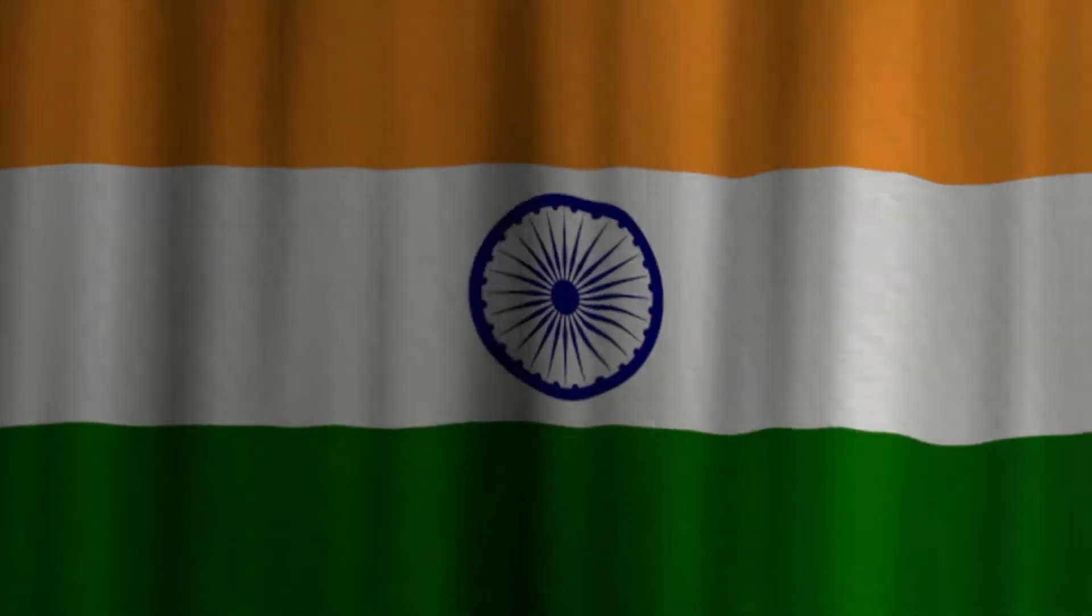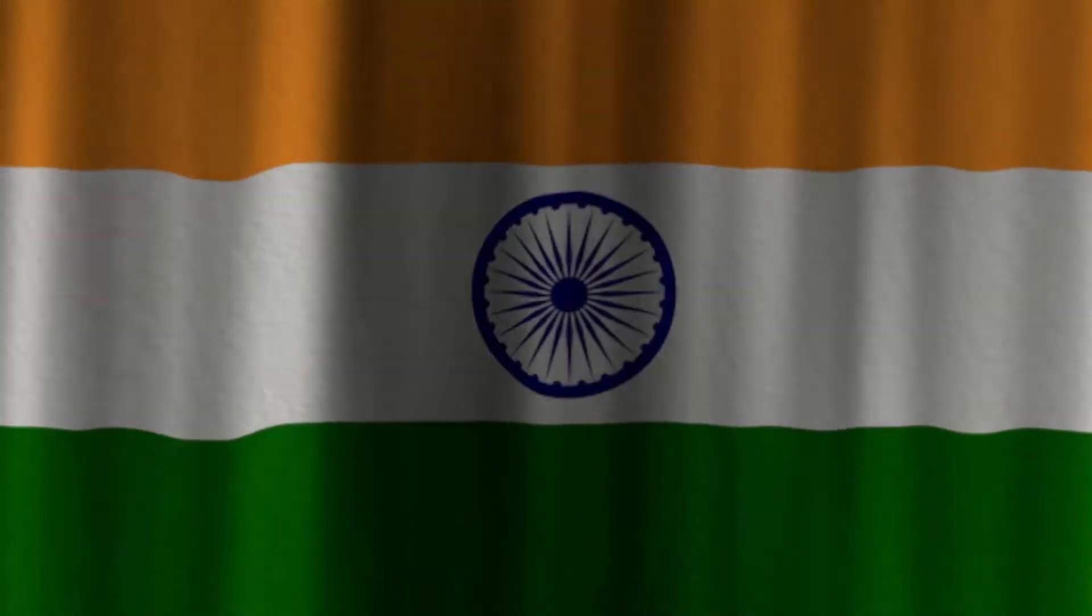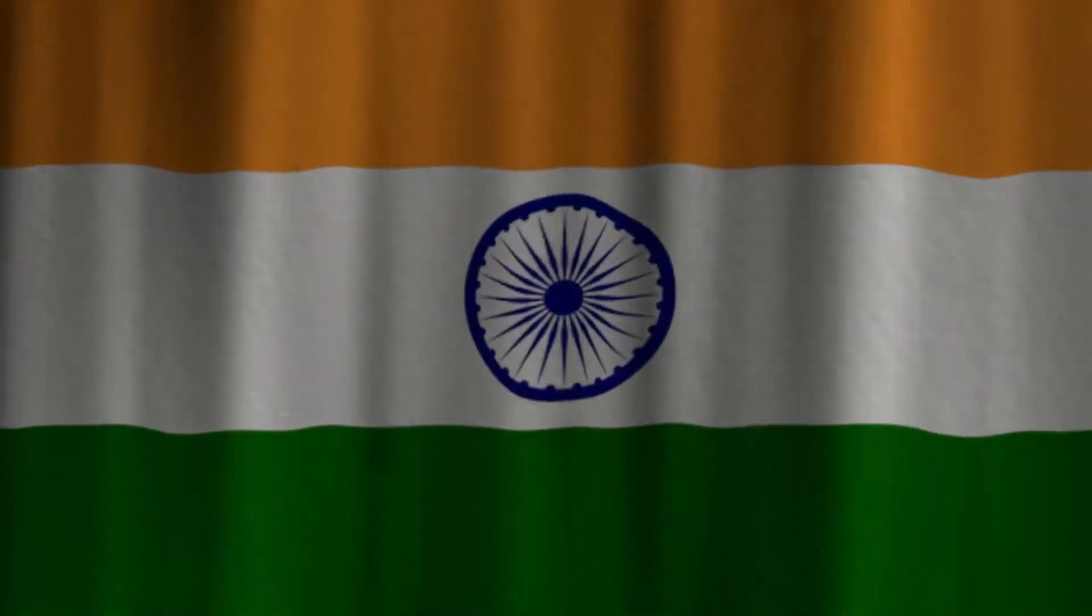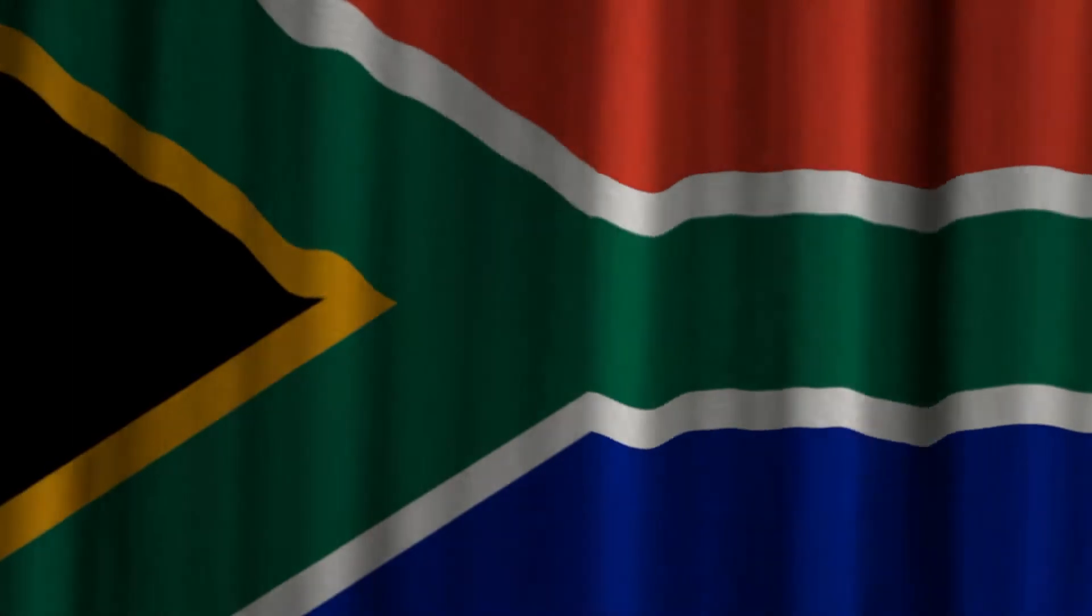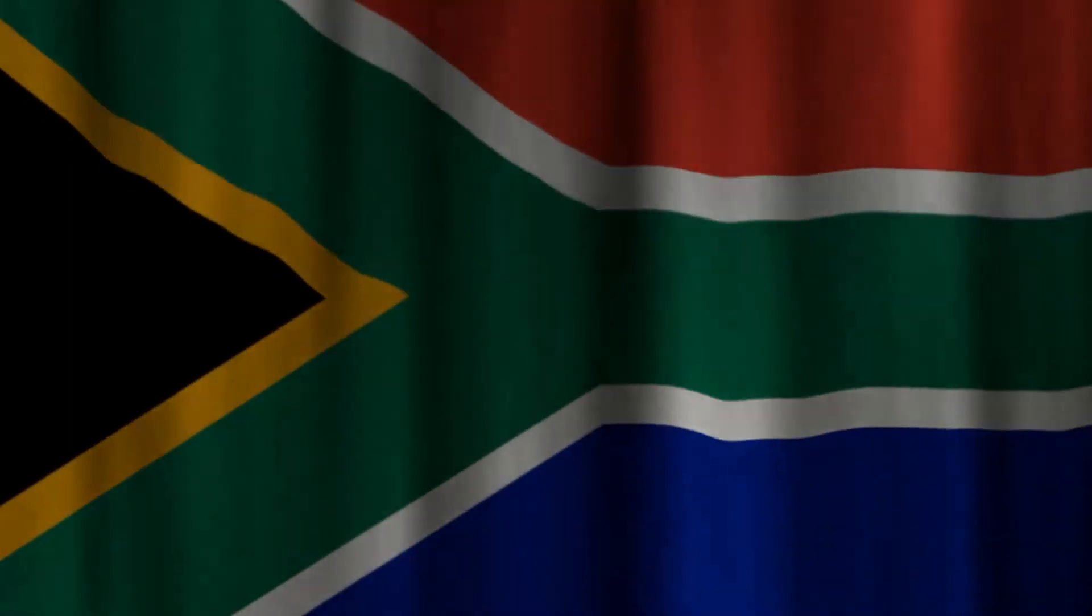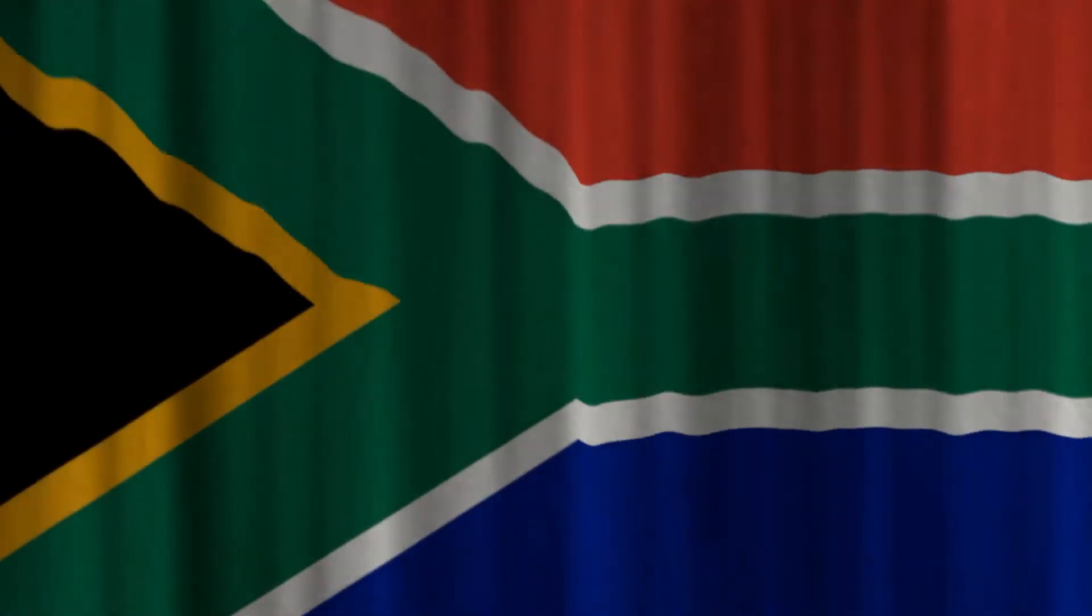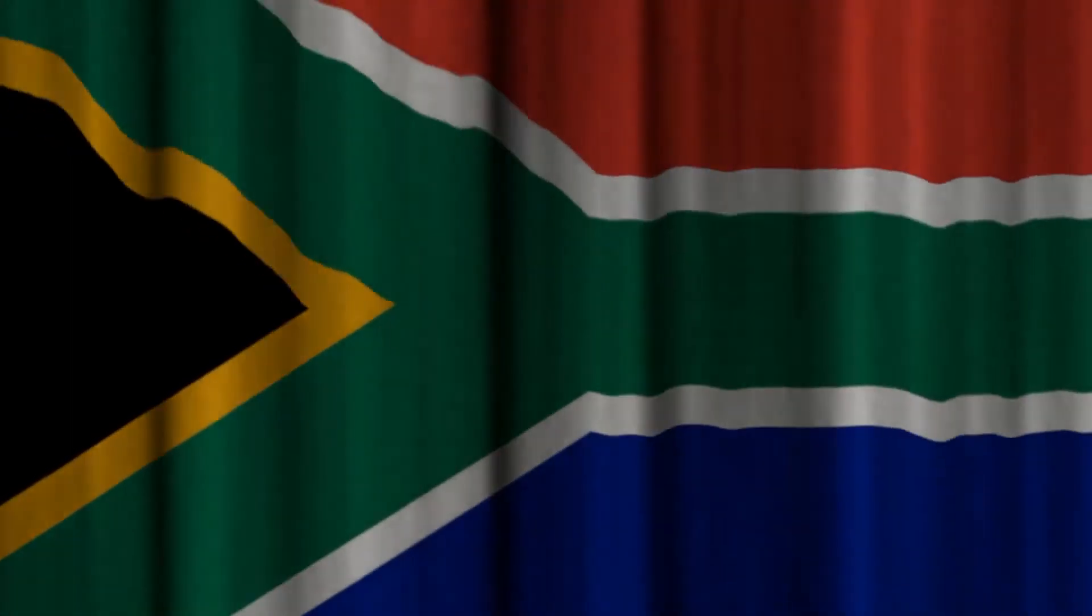Hello guys, welcome back to the channel. In this video, we are creating flag animation using Node Video. Before we start the tutorial, let's see the preview.